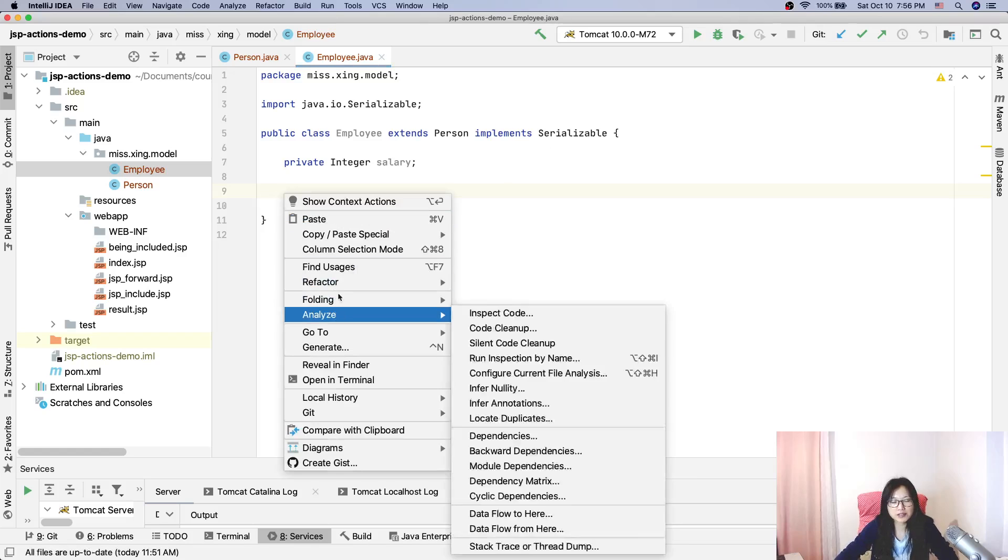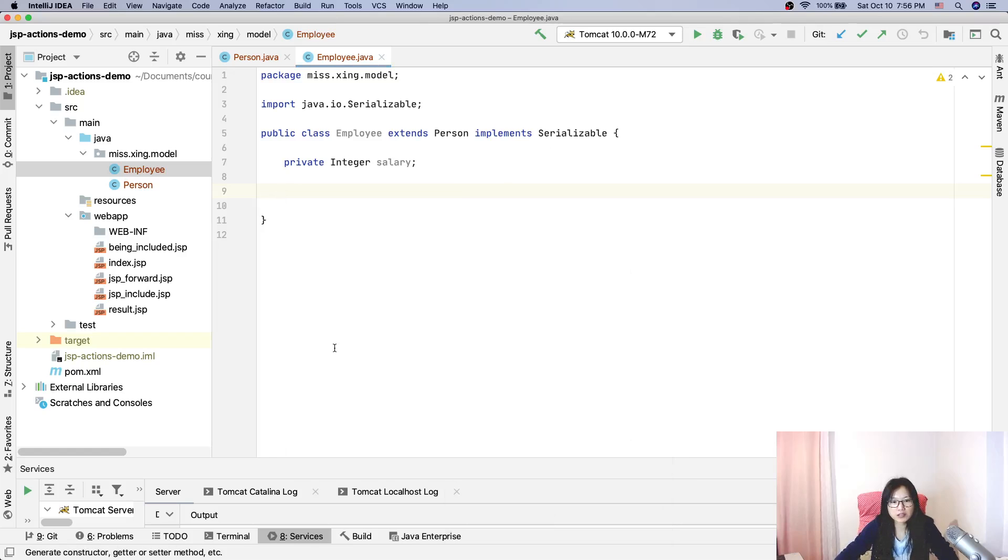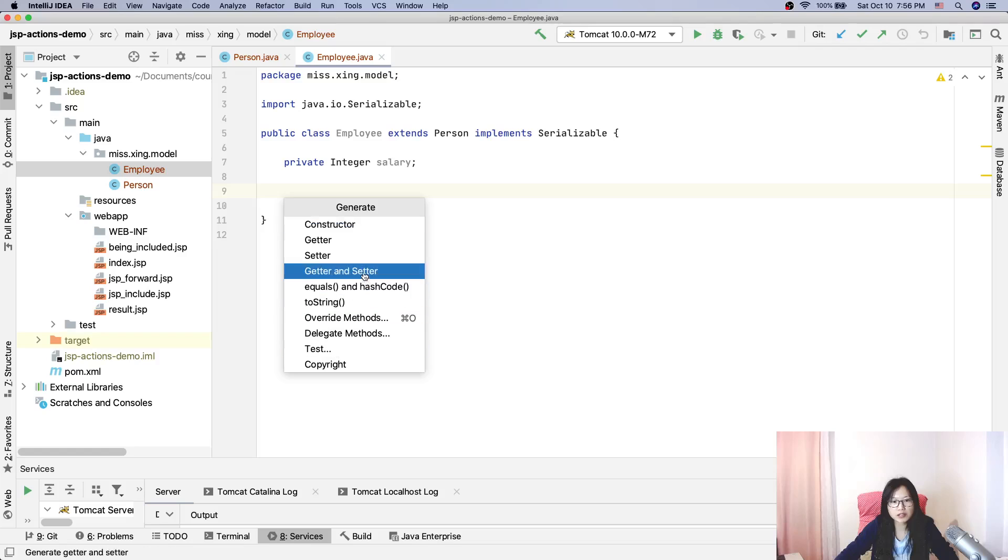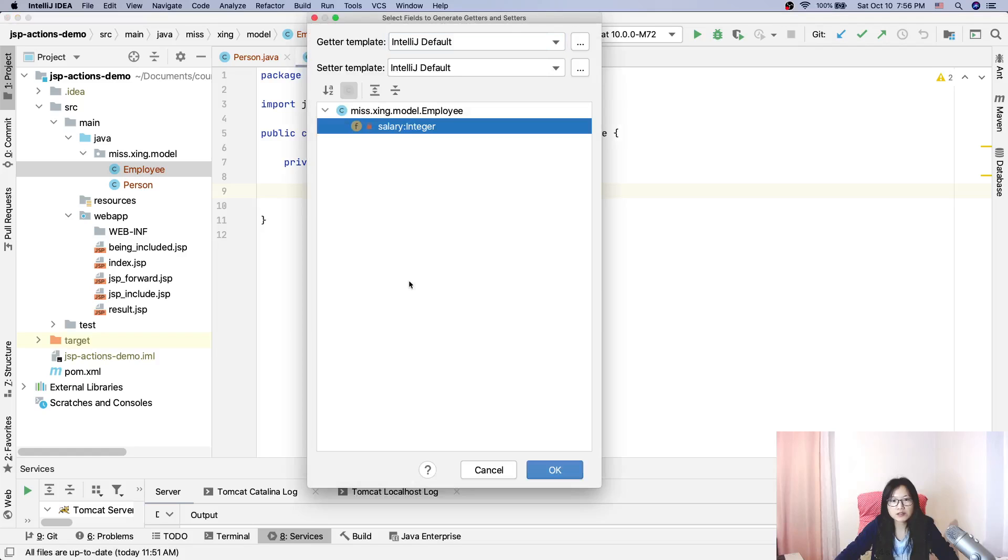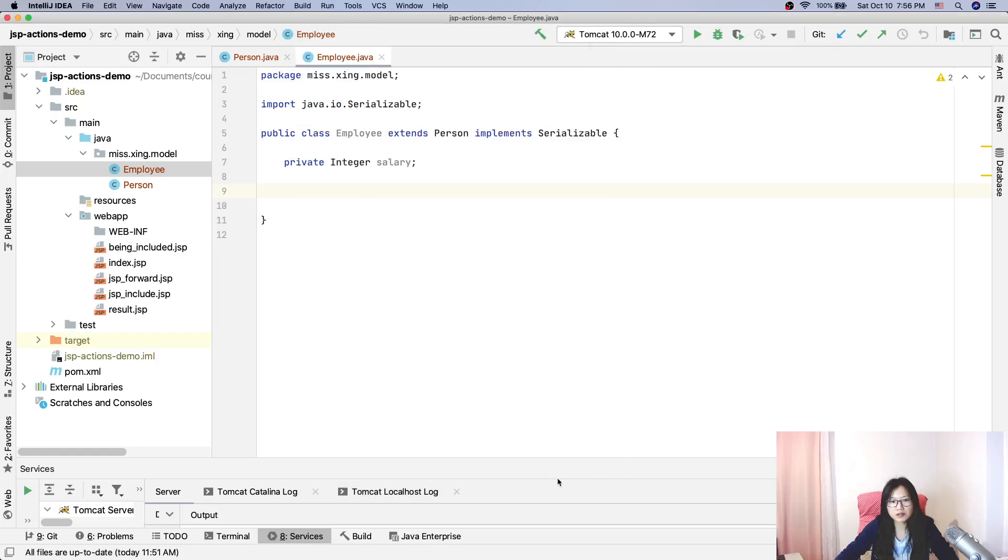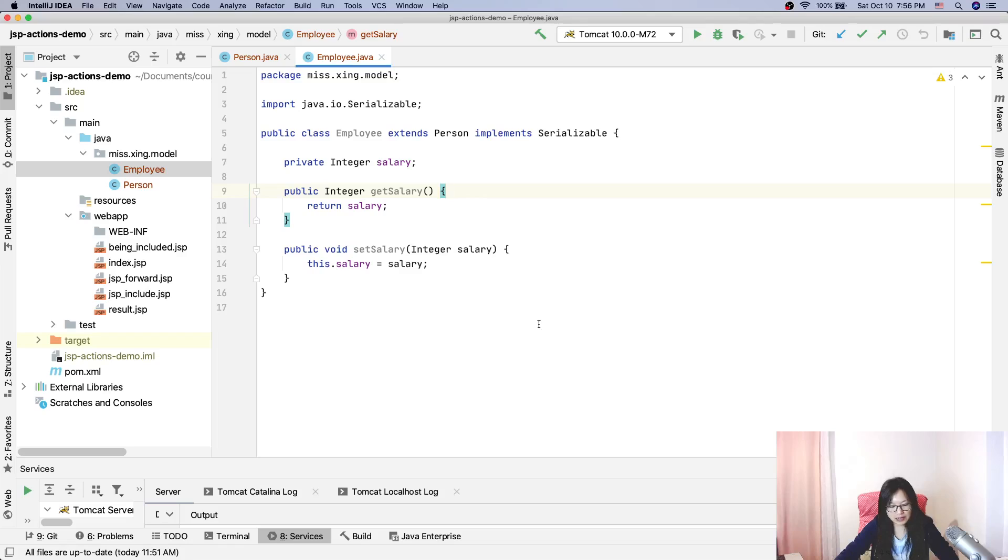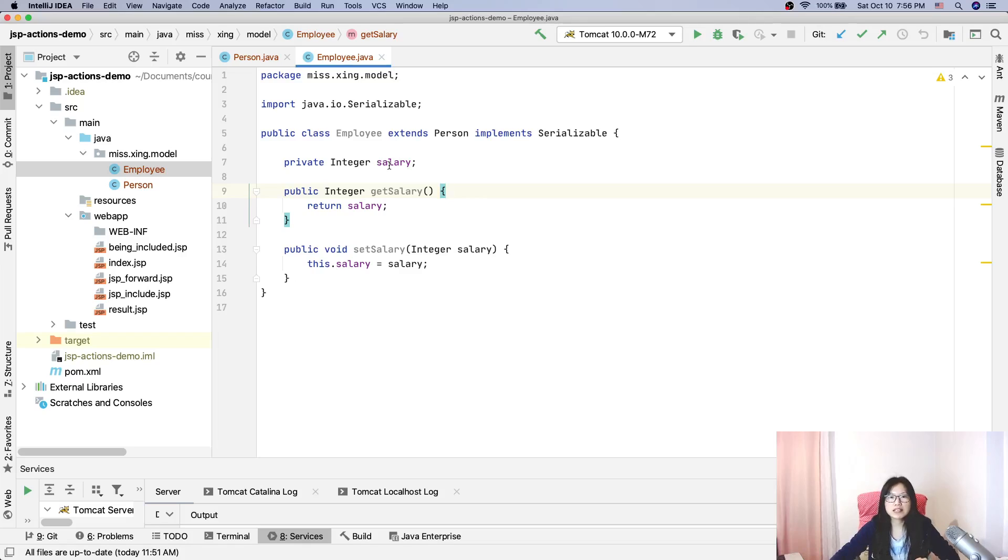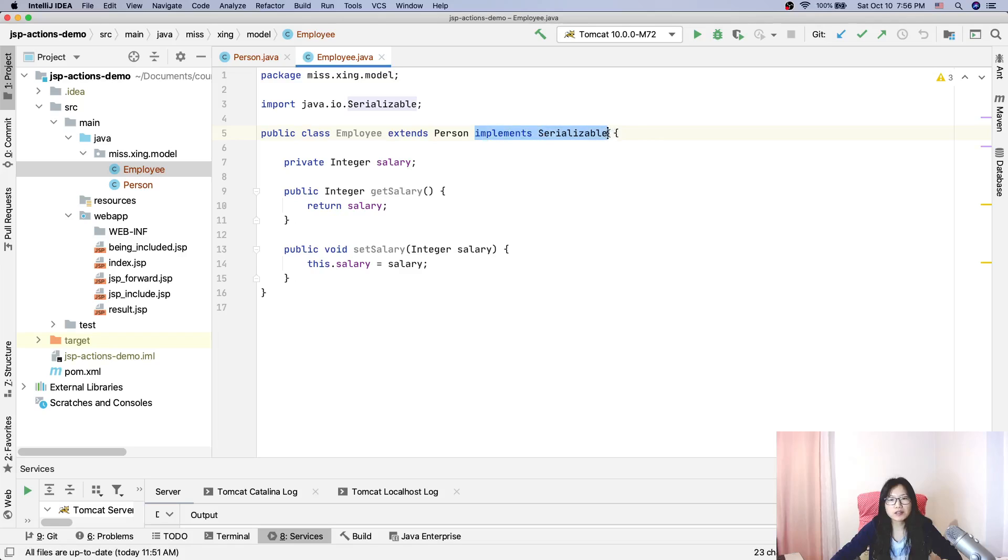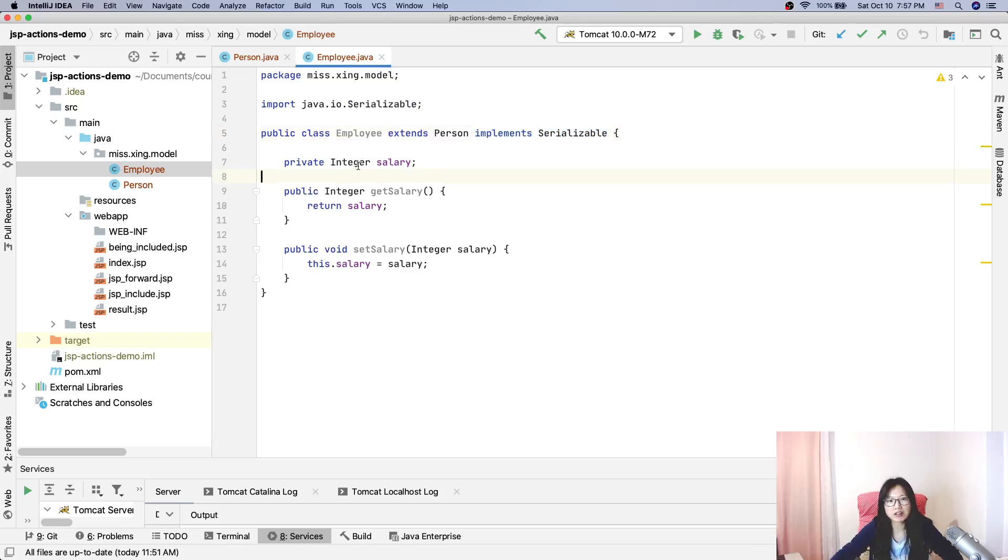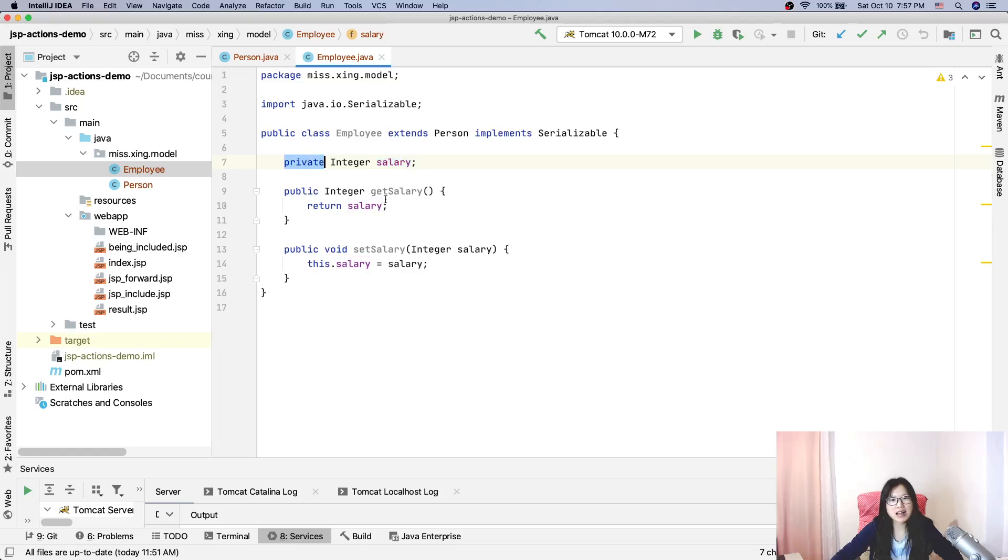Yes, Employee implements Serializable. Employee has default no-argument constructor because I don't have a customized one, so it's going to have a default one. And the Employee's property is private and we have a getter and setter for that.